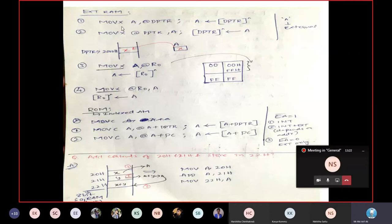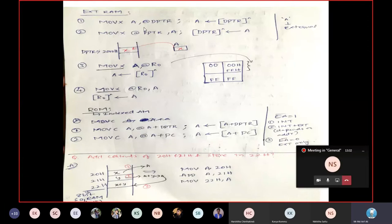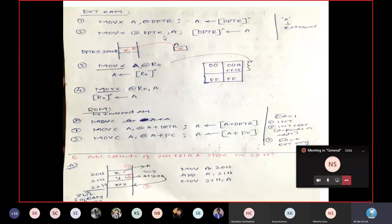When you see MOVX, you understand you are dealing with external RAM. MOVX A, @DPTR: external RAM has a 16-bit address that must be loaded into DPTR, which is a 16-bit register. The content of the memory location pointed to by DPTR is then loaded into accumulator A. Similarly, the reverse can also be done.